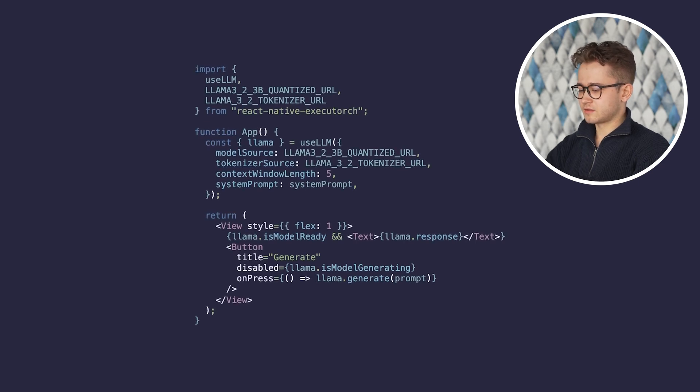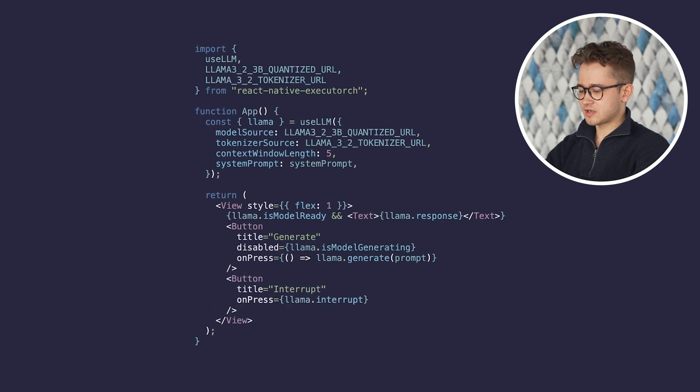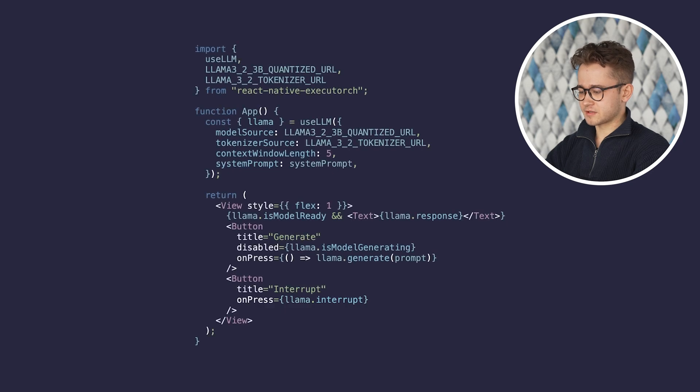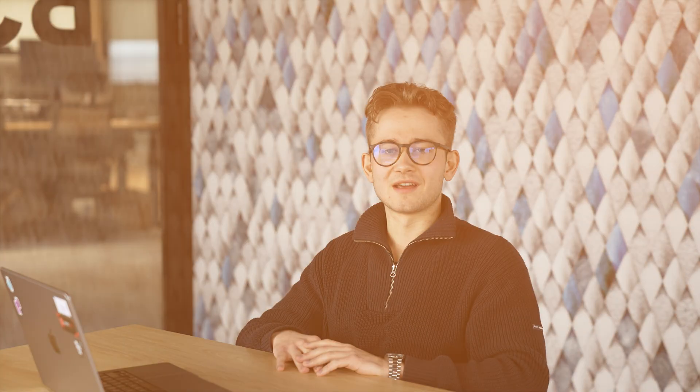In case you want to stop the generation process, you can use the interrupt function. And that is it. Make sure to play with the library and share your thoughts. Stay tuned for future releases.